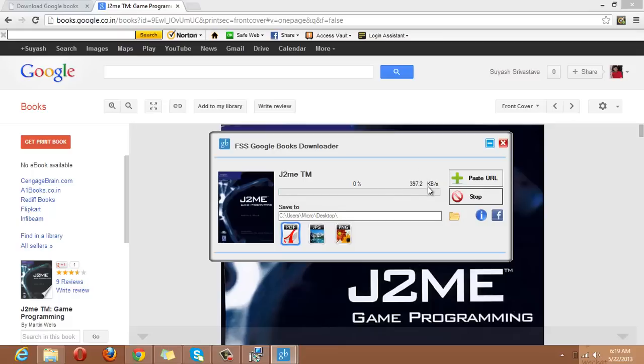Here you can see the speed of our connection with the help of that we are downloading the book. It will take time depending upon your connection speed. So, just wait and watch.